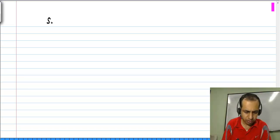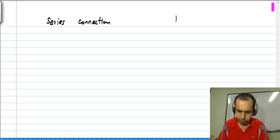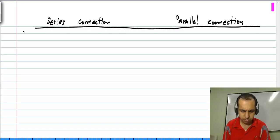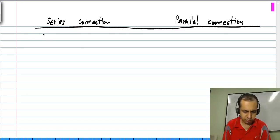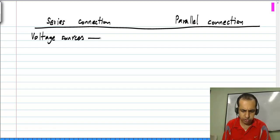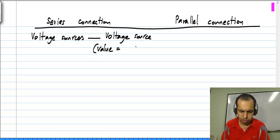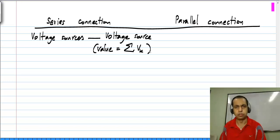If you connect a number of similar elements in series, the result is also the same element, and its value can be different. If you have a series connection of voltage sources, we get a voltage source whose value is the sum of individual sources in series.